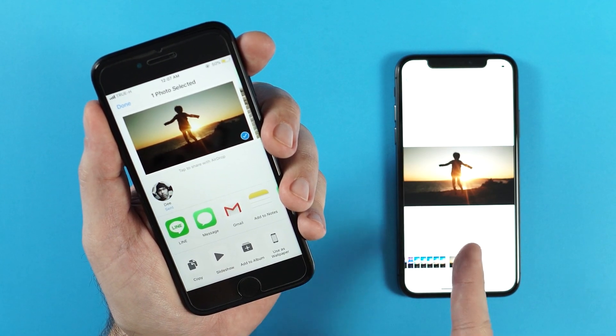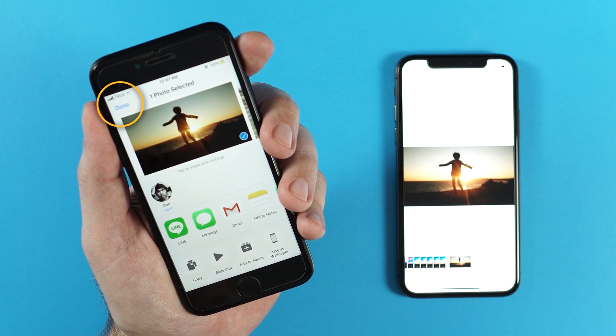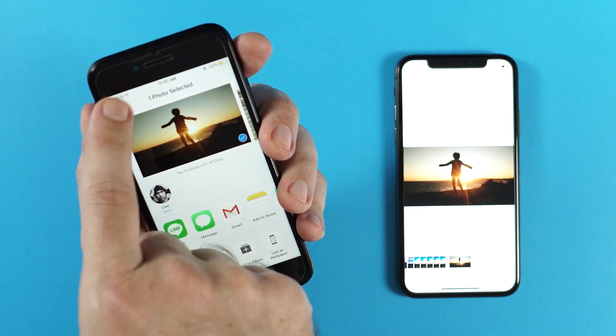Now that the file's successfully been transferred, I simply tap on Done on the top left corner, and that's it. As you can see, that was incredibly easy to send a file from one device to another. You can send it from an iPhone to an iPad, from an iPad to an iPad — however you wanna send those back and forth, this is how you do it.